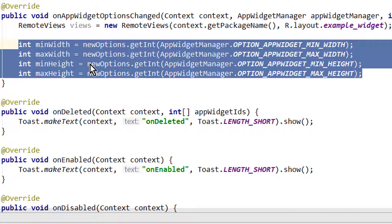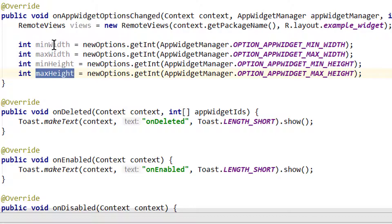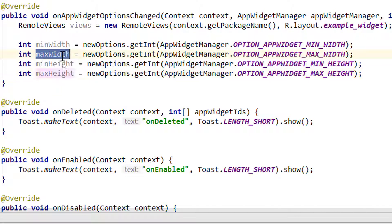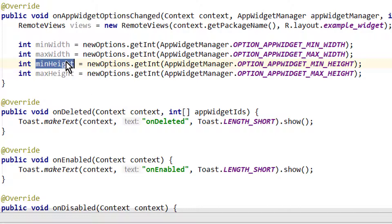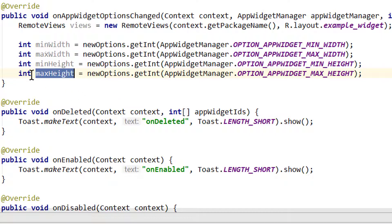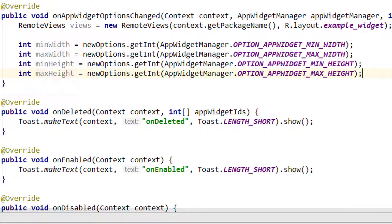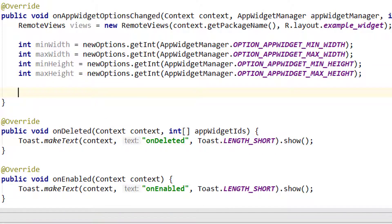Don't get confused that we get four different values for only two dimensions — this is because we have different values depending on whether the device is in portrait or landscape mode. In portrait mode the dimensions are minWidth and maxHeight. In landscape mode it's maxWidth and minHeight. Most devices show the home screen in portrait mode, so the values we mostly care for are minWidth and maxHeight. In our example we only care about the maxHeight value since we only want to change the layout when the height changes.